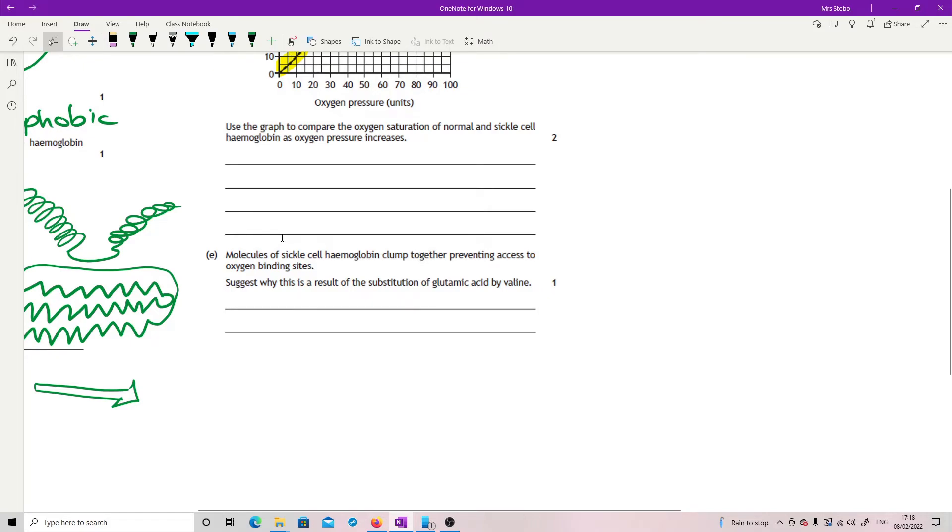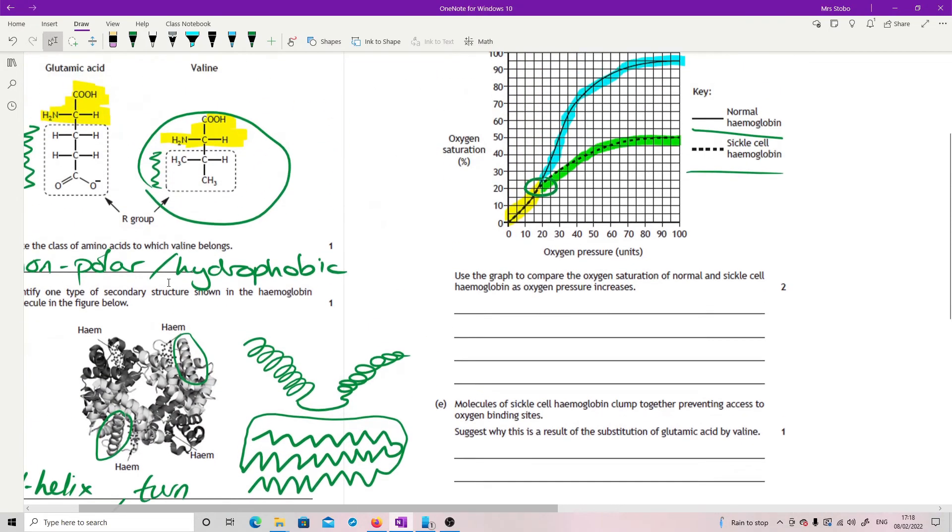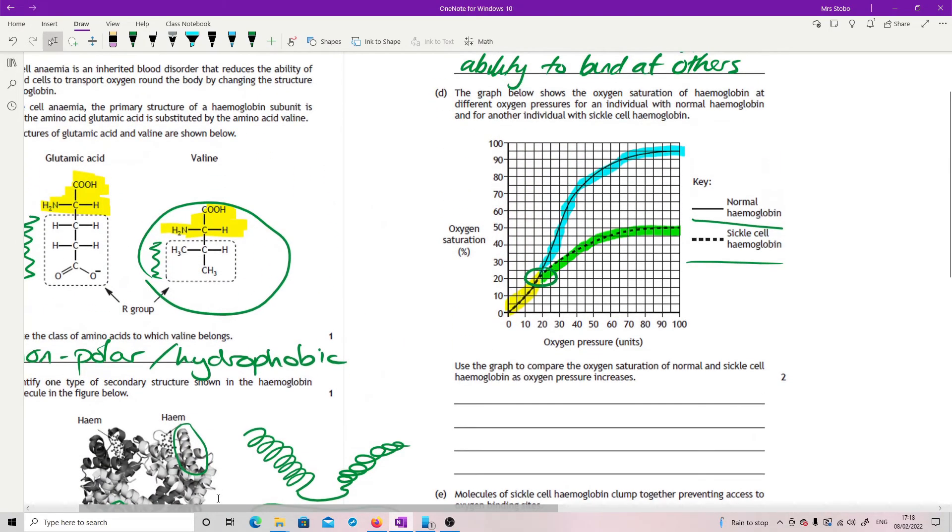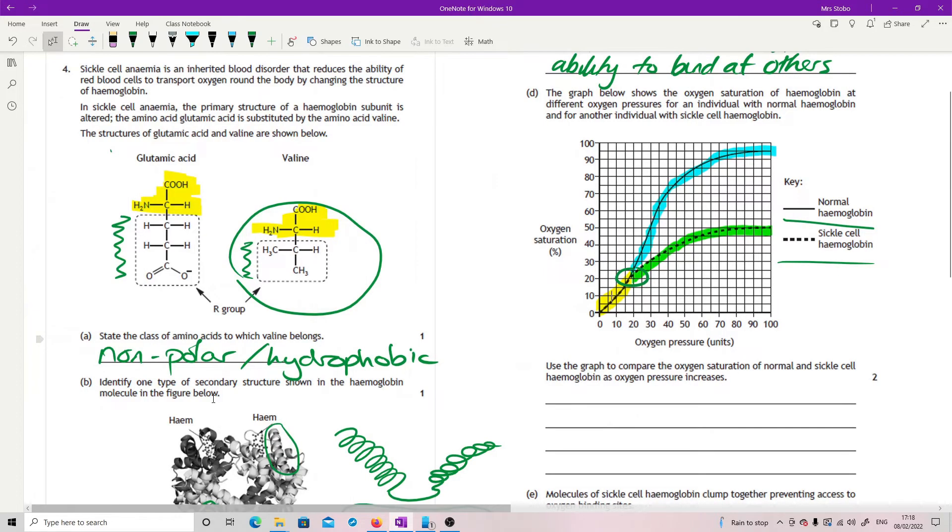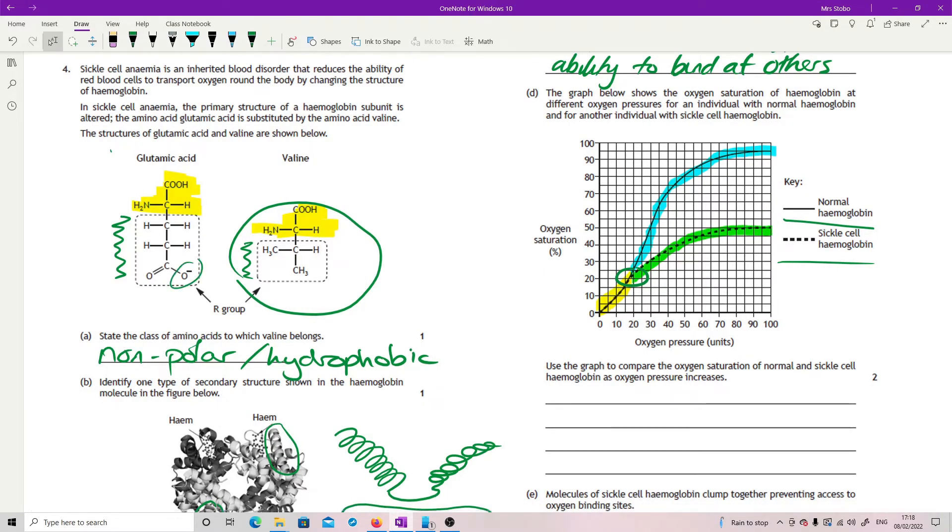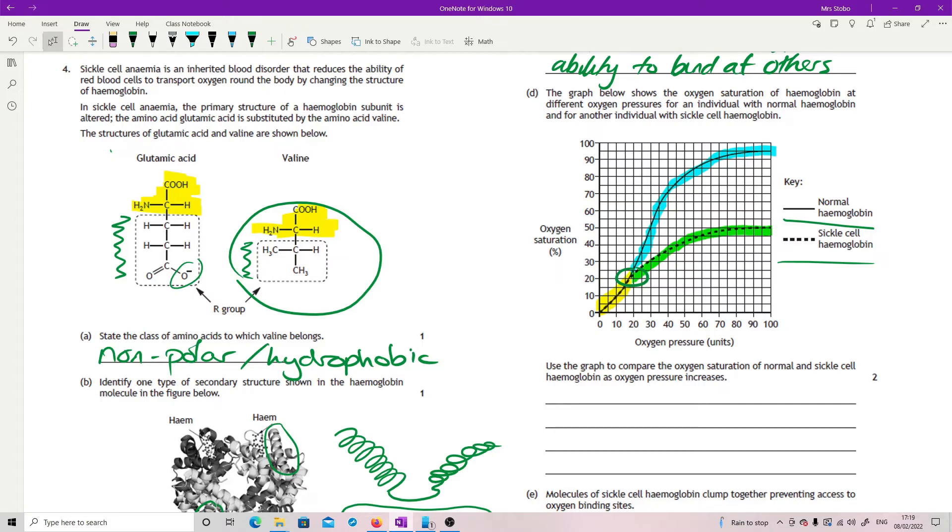Molecules of sickle cell hemoglobin clumped together preventing access to oxygen binding sites. Suggest why this is a result of the substitution of glutamic acid by valine. Okay, so if I go back to these, we had a change from something which has a charge, this bit here, which is going to be massively hydrophilic, and valine is hydrophobic. So what you've got is more and more interactions with the valine. If there's more valines there, they're just going to stick more things together because it wants to be inside rather than close to any kind of liquid basically.